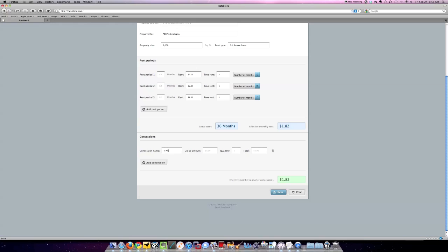I'll put TI allowance and I'll put the dollar amount, it's going to be $5,000. Quantity is going to be one. They're only going to give me $5,000 once. So that's my effective lease rate.